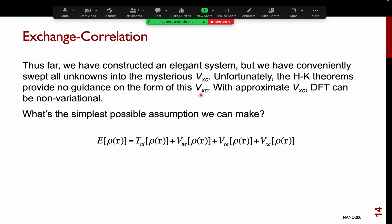The remaining problem is this mysterious exchange-correlation functional V_xc. The Hohenberg-Kohn theorem gives no indication of what V_xc is. If you could find the universal functional, you would get an exact solution to the Schrödinger equation, but we do not know what the form of the exact exchange-correlation functional is supposed to be. All the other terms are well-defined; it is only this exchange-correlation term that we have no idea about.